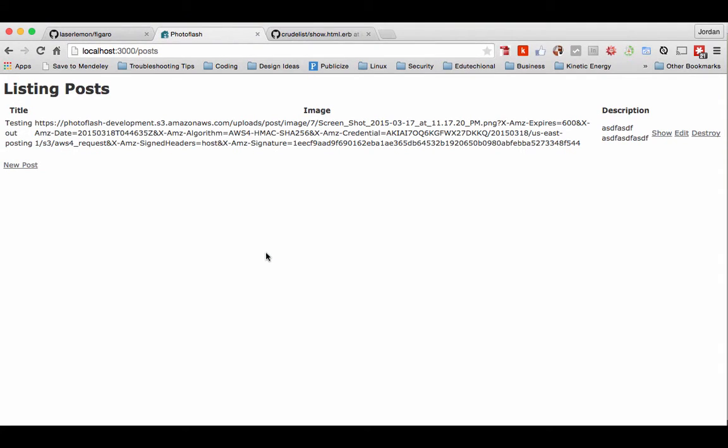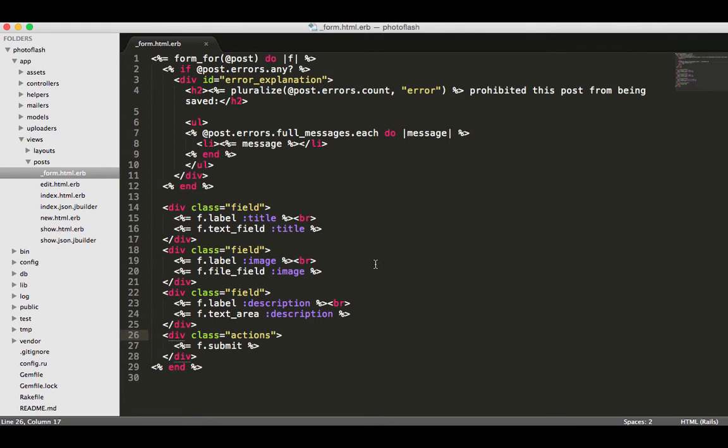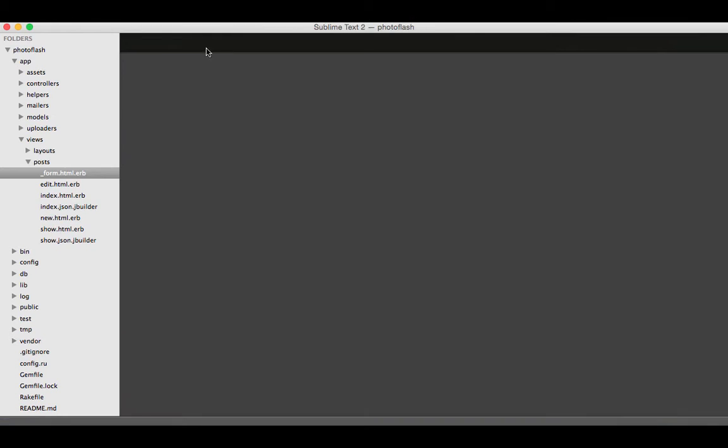Now that we know our uploader is working properly, it's time to actually make this work and render the image itself so we can turn this into a good looking app. I'm going to go back to the actual code and kind of close out of the form. Let's go to show first, we'll do show before we do the other one.